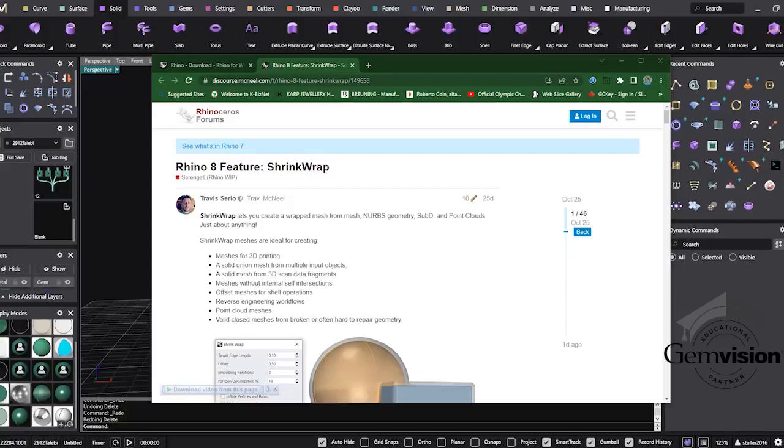Hello everyone, this is Momo, and today I'm here with you to talk about one of the Rhino 8 new features, which is called shrink wrap.